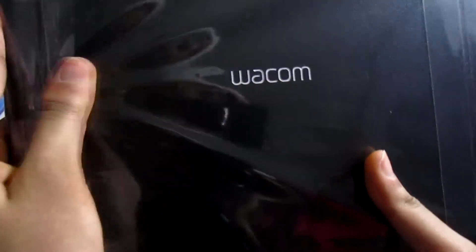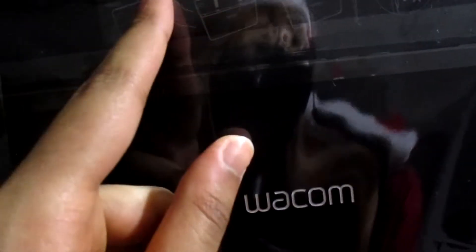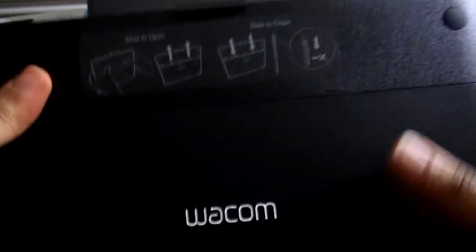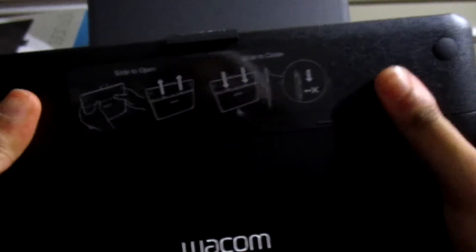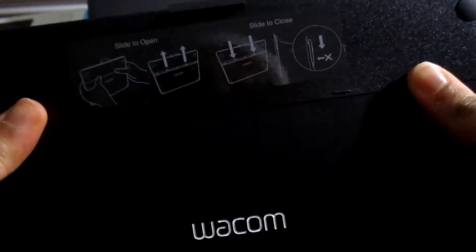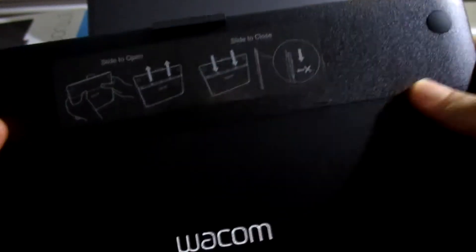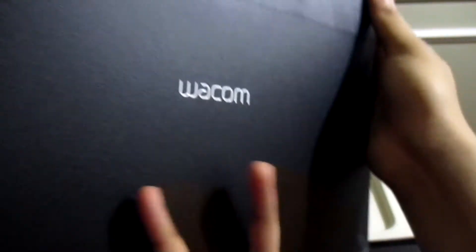This is the tablet itself. It says 'slide to open,' got my Christmas hat on. You can see the deflection, 'slide to close,' don't know what that means. We'll figure it out in a minute.